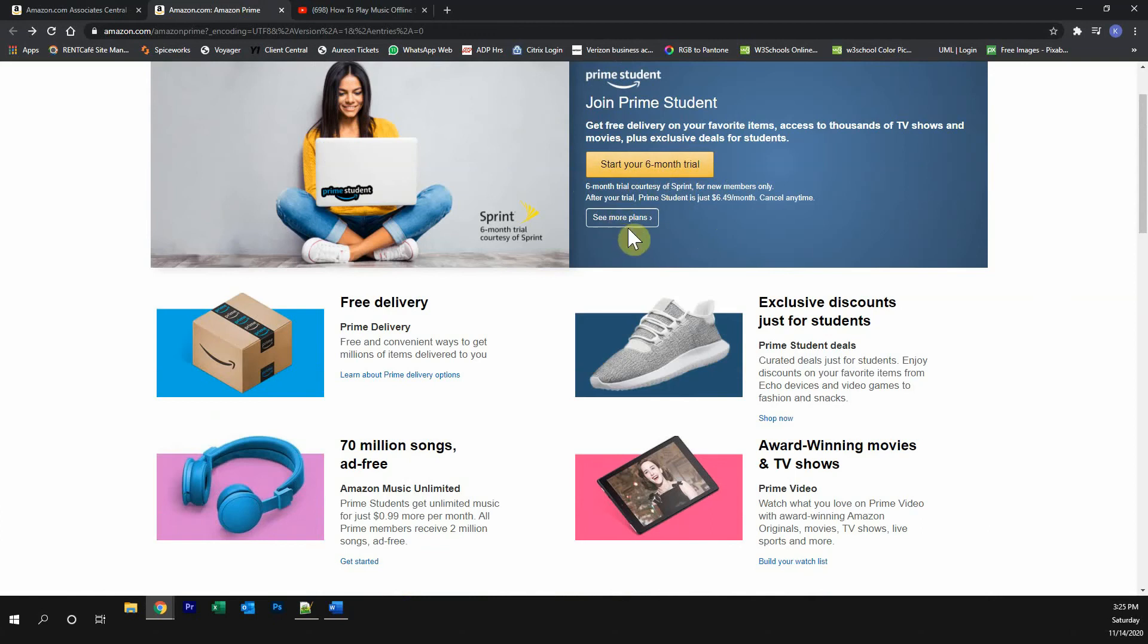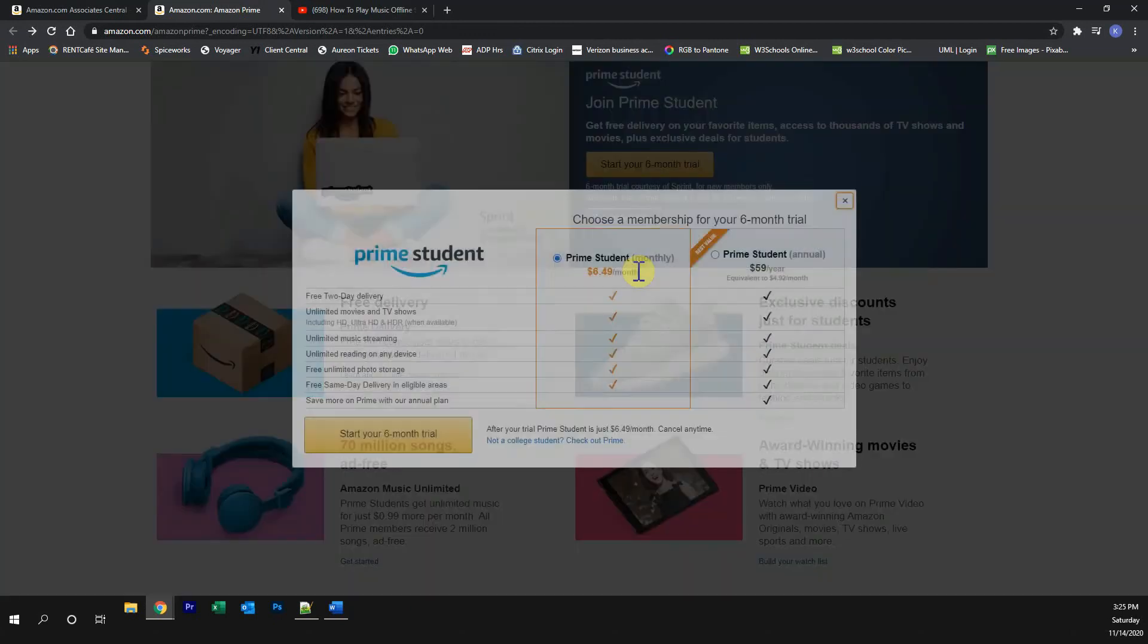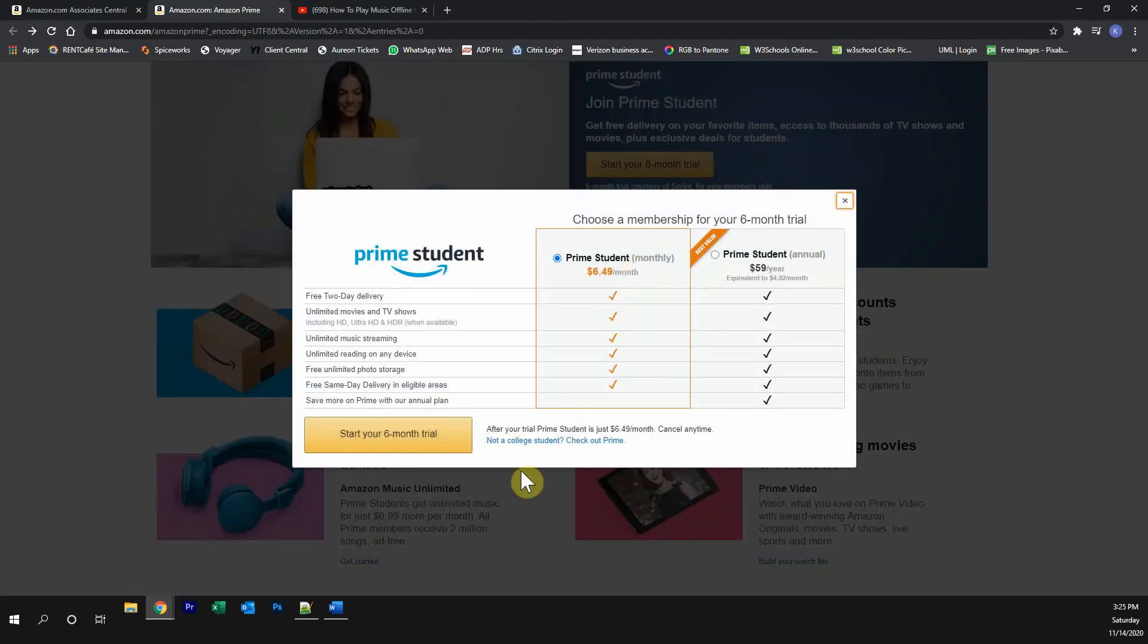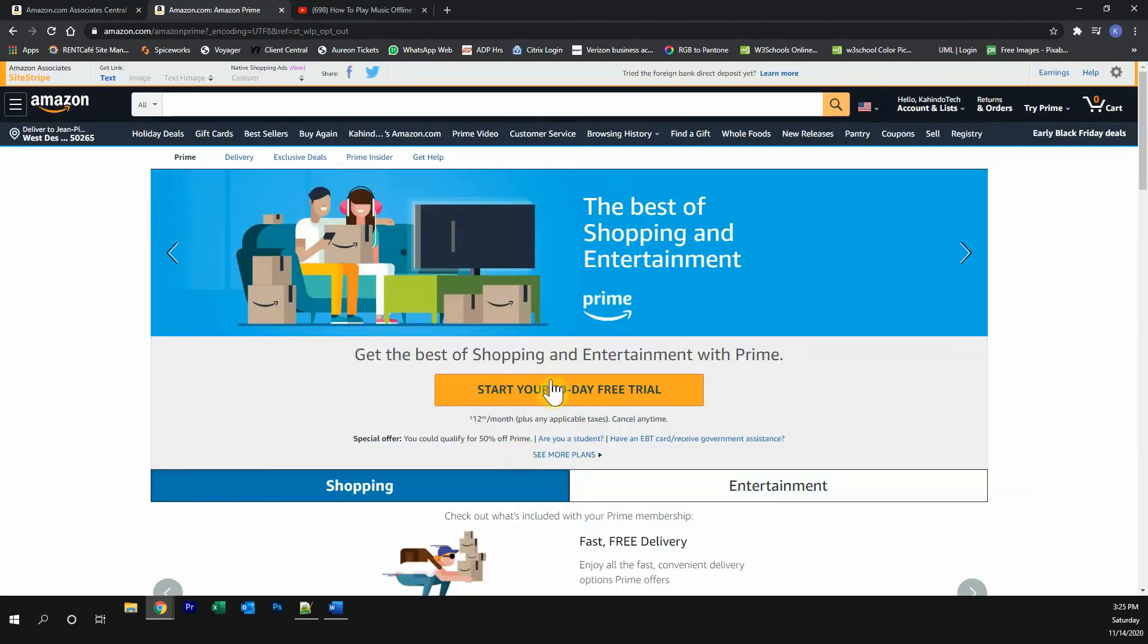If you're not a student, click over here where it says see more plans. And then click on where it says not a college student. Then you can start your free 30-day trial.